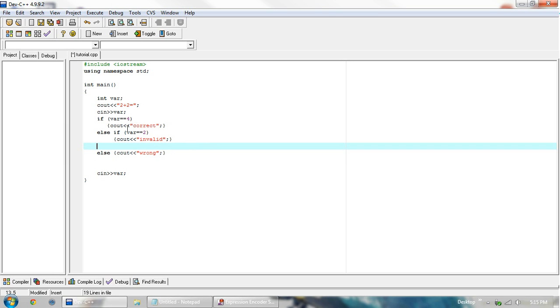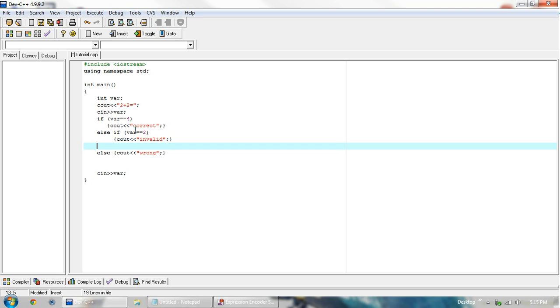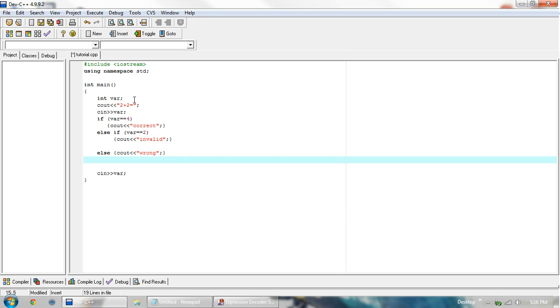And we use the else if here because we link them because here var can only equal 4 or 2 or 3. It can't equal both 4 and 2. So once it returns a true value here, it doesn't even need to check if this is true. It just jumps down to the bottom after it's all done to save time so that the execution of the program will be more smooth and less time consuming.